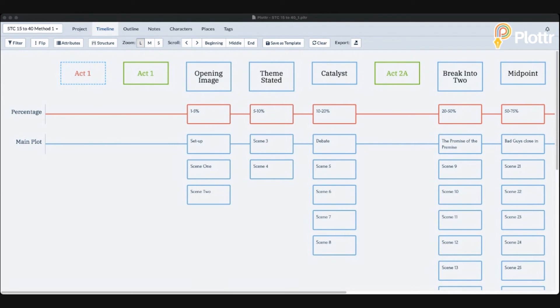Thanks for joining in. I hope you learned a lot going through these methods of using Save the Cat. There are tons of other methods and different ways to set up these templates — these are just a few of them. Let me know in the comments if you have any questions. Thanks for joining us with Thursdays with Troy.